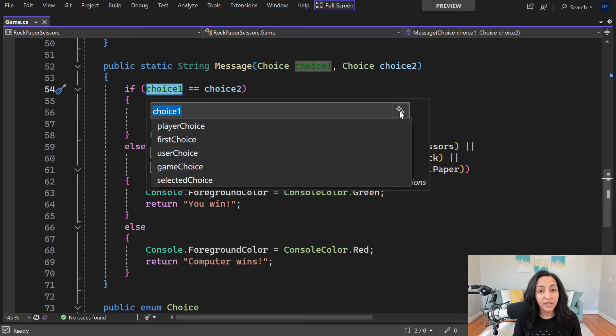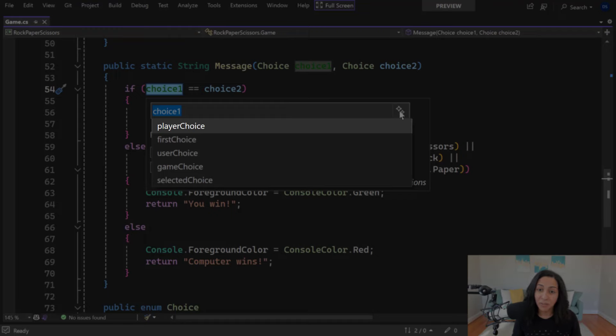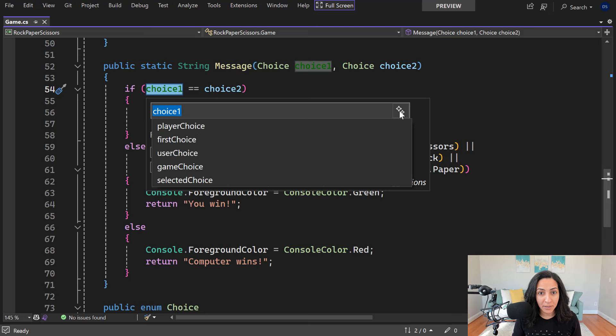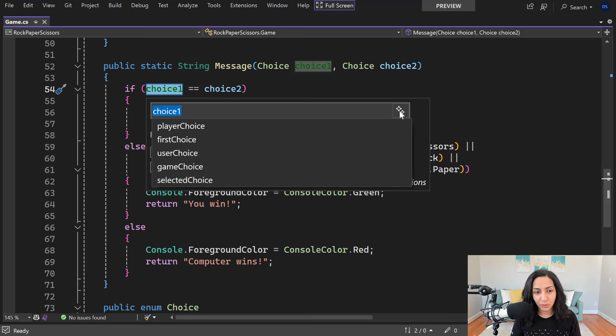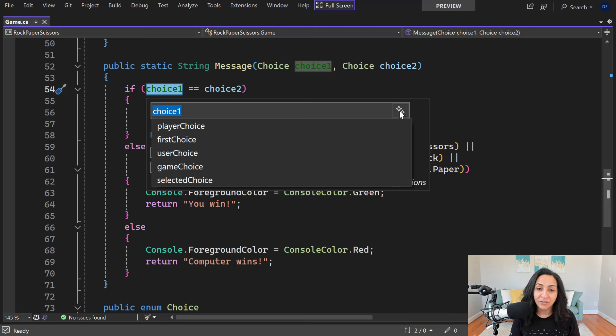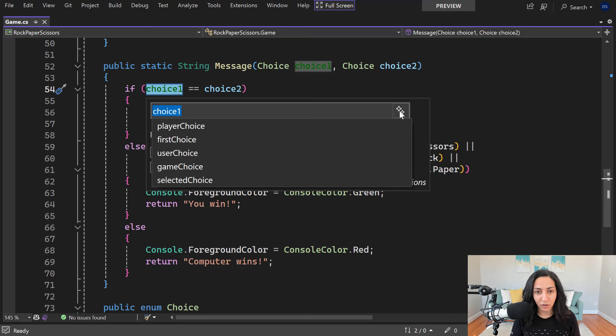For example, the first naming suggestion is player choice. That's because this variable is being used to store the player's choice in this rock, paper, scissors game. The way this works is that Visual Studio analyzes the surrounding code and gives you naming suggestions based on how this variable is being used.